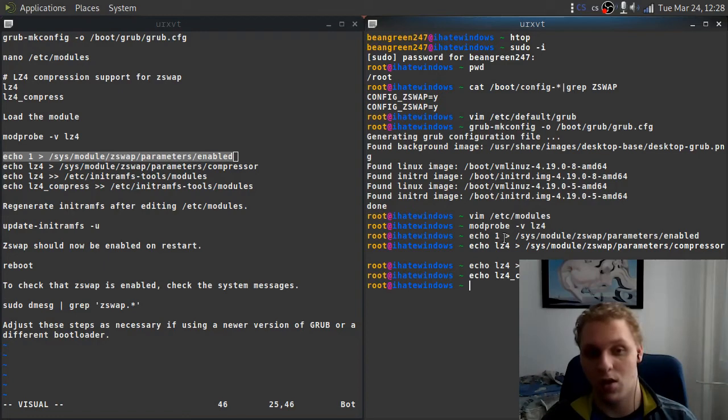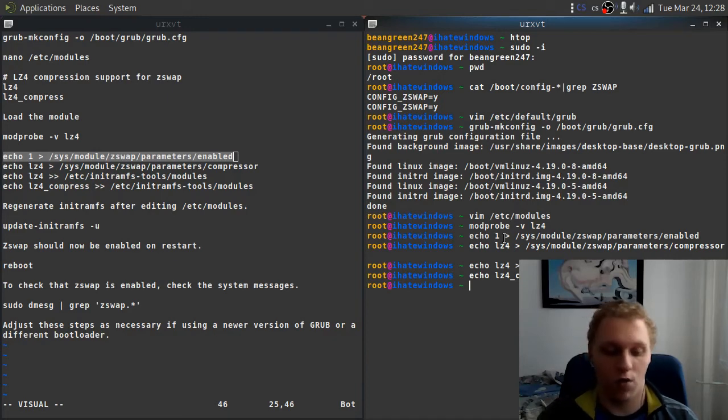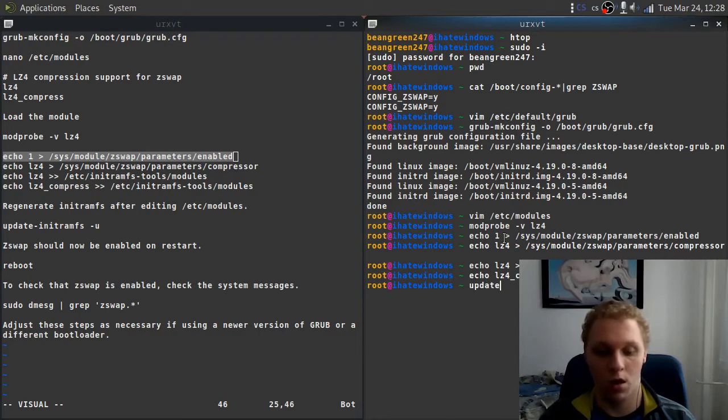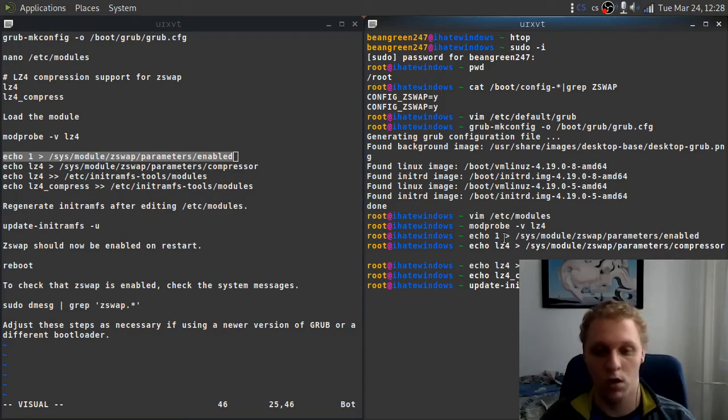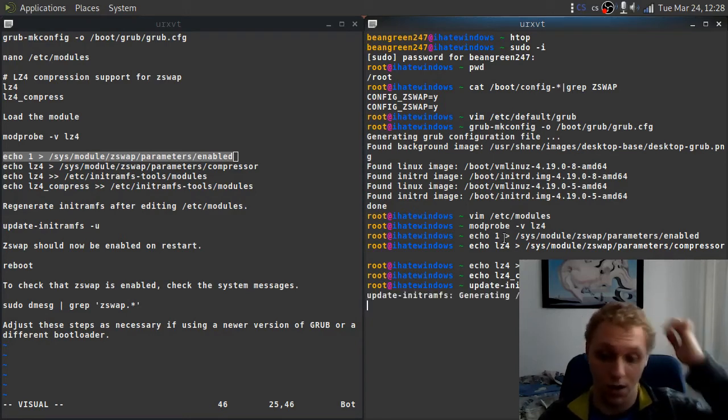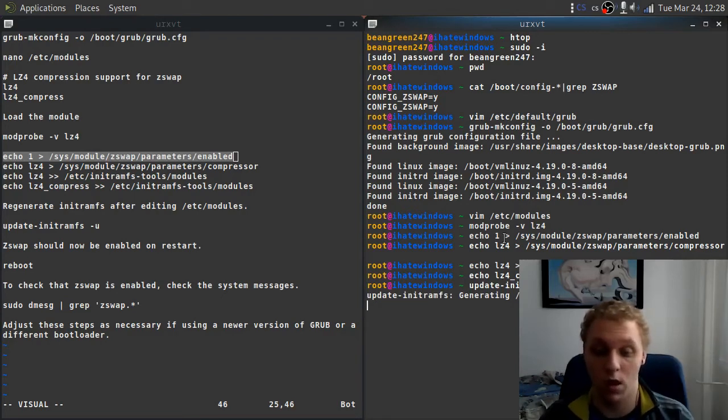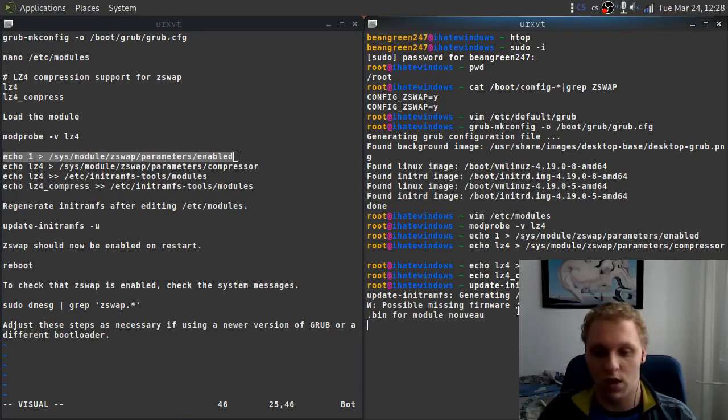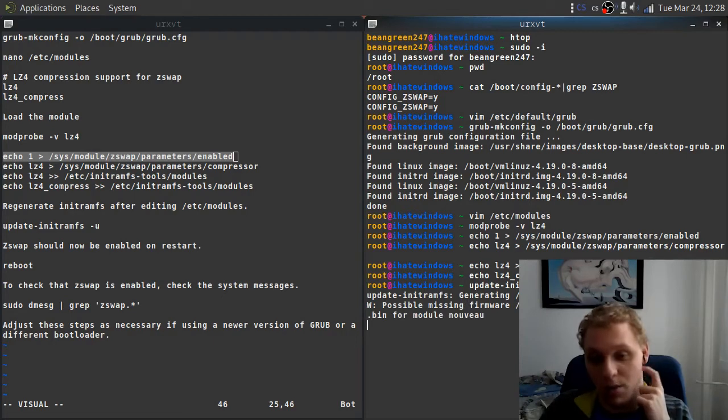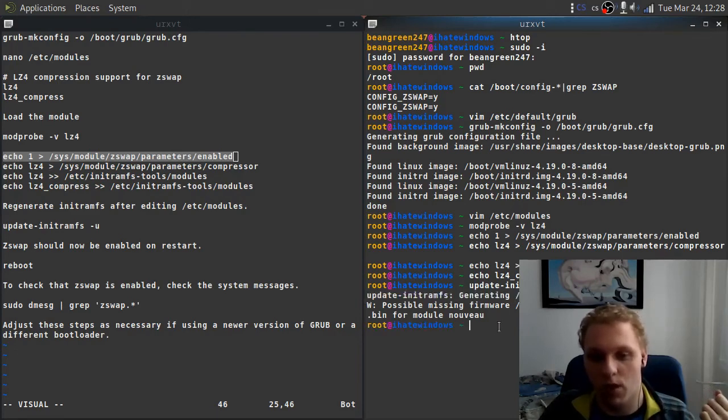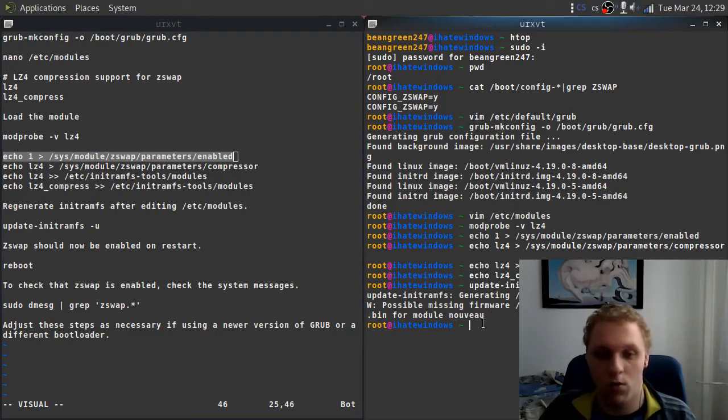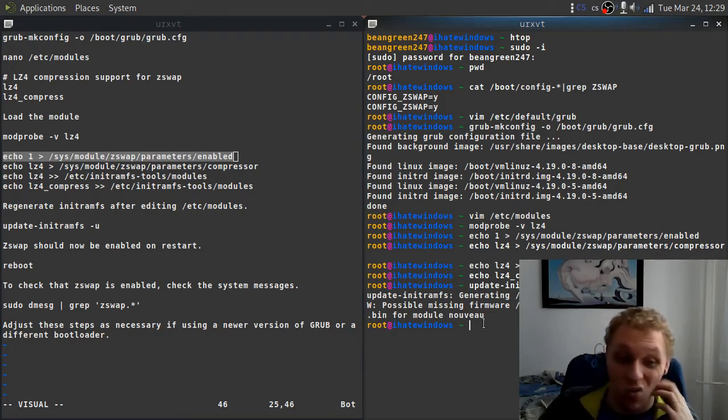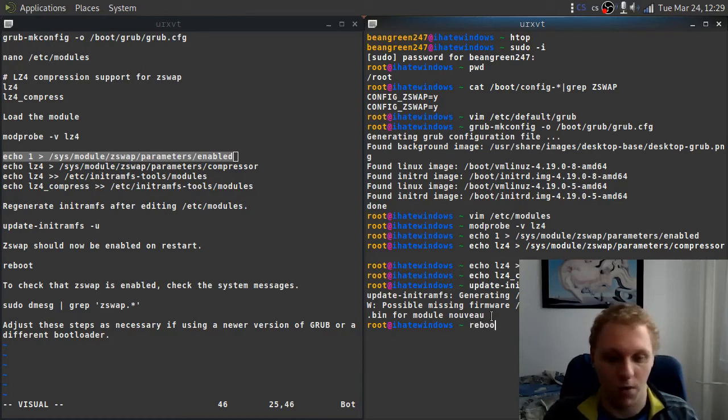Now we need to update our initramfs because after we've edited all of these files, we need to update our configuration so that it can even be applied. To do that, you just run update-initramfs dash U to update, and it's going to generate the new kernel images. You're just going to have to wait until it does the changes. It's going to throw up an error here for me, but that's because I don't have the firmware for a GPU. That doesn't matter. In your system, it may just show only the first part, which is right here. But in some systems it may show some possible missing firmware, but just don't bother. It's normal if you're missing a piece of firmware. You don't have to worry, it's normal.